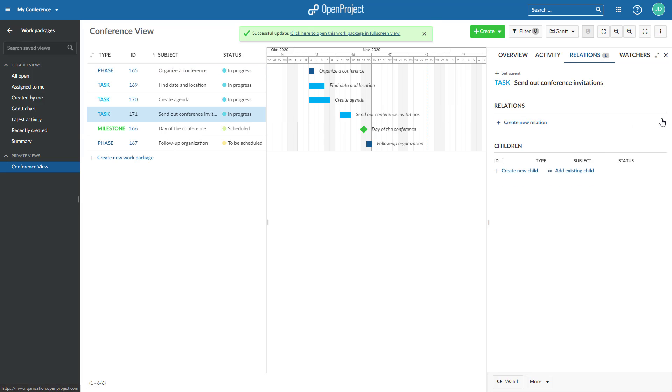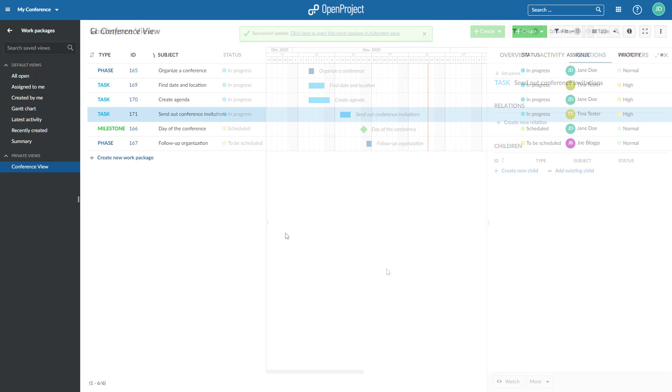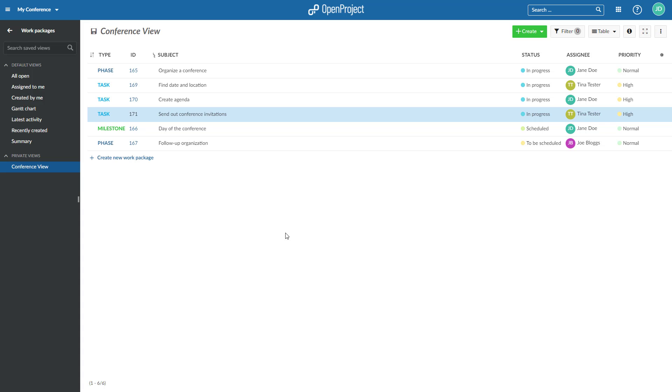As a user of the Enterprise On-Premises or Cloud Edition, you can visualize relations as columns in the work package list. This is useful if you want to get a quick overview of certain types of relationships between work packages. You can see, for example, which work packages are blocking other work packages or which are part of another work package.